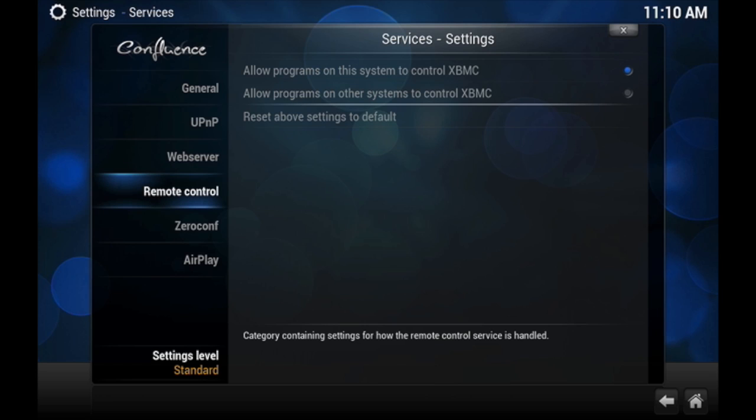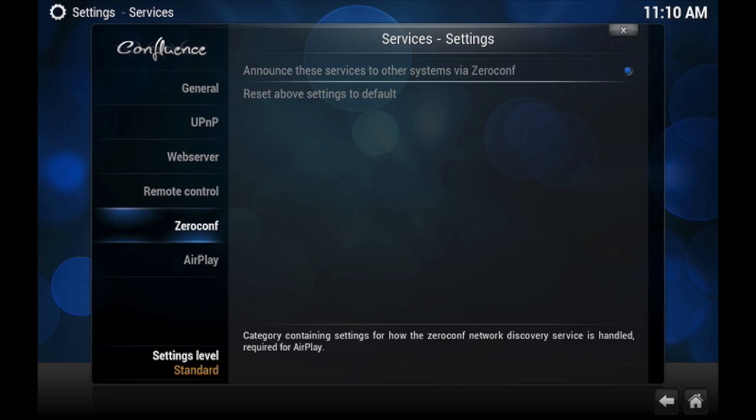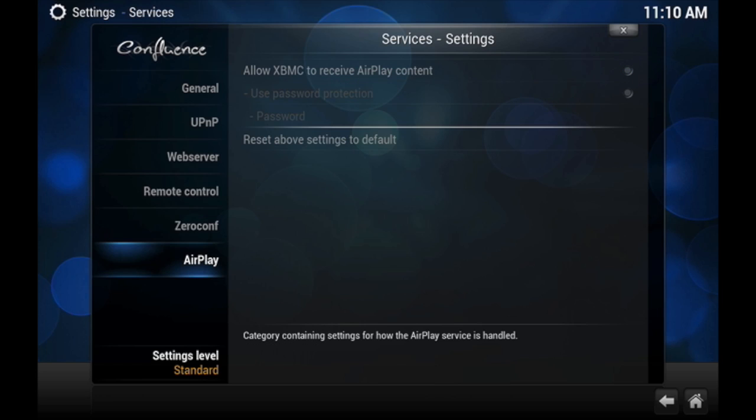After that, go ahead and go to Remote Control and enable 'Allow programs on other systems to control XBMC.' Once you click on that, just leave it the way it is.